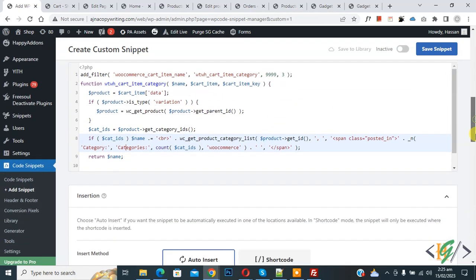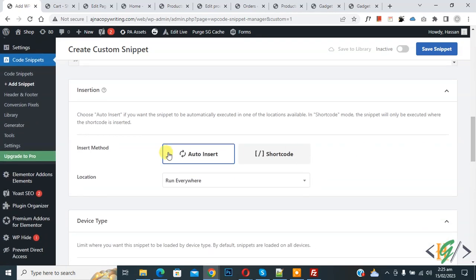Now scroll down, you see insert method auto install, location run everywhere, on top inactive. Now active and then click on save snipper. Now snipper created and saved.